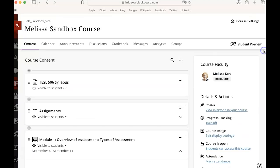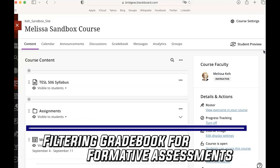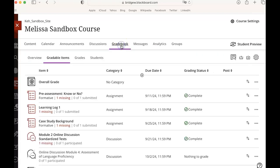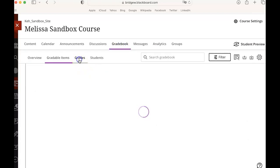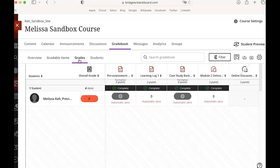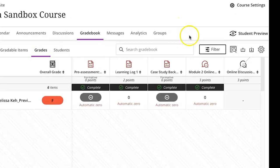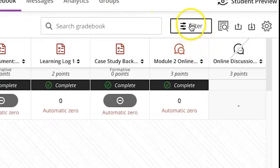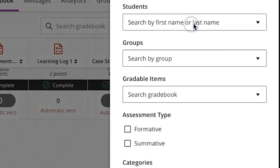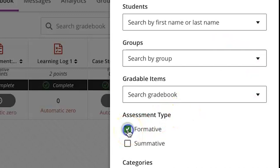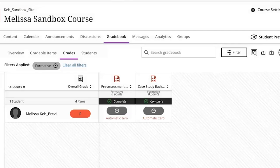The next thing I want to show you is how in the gradebook you can sort assignments as formative or summative. So if I go back into the grid view of the gradebook I have this option to filter and what I can do is I can select formative assessments in the gradebook and when I apply that you'll see that just the two assessments that are labeled as formative are showing up.